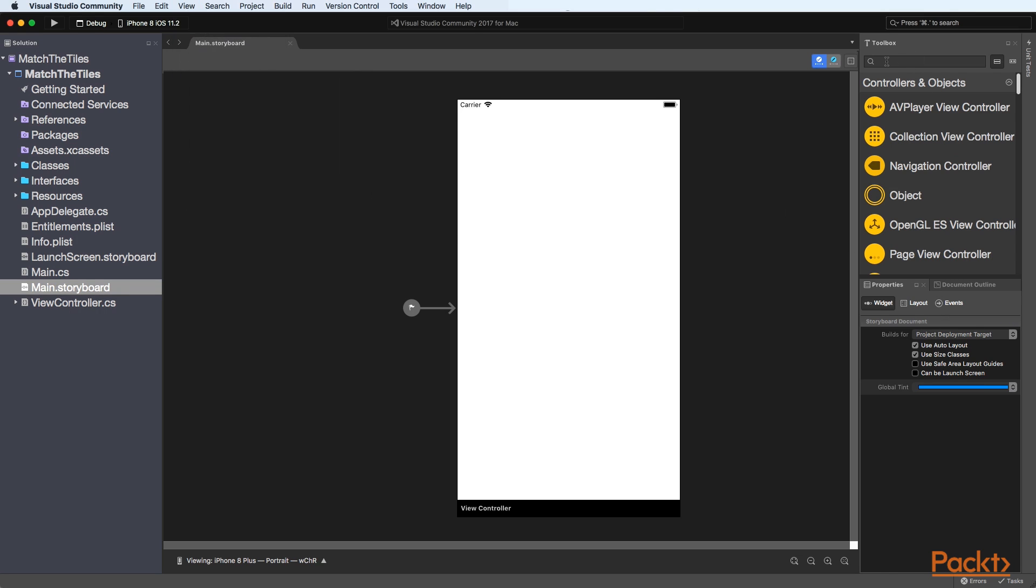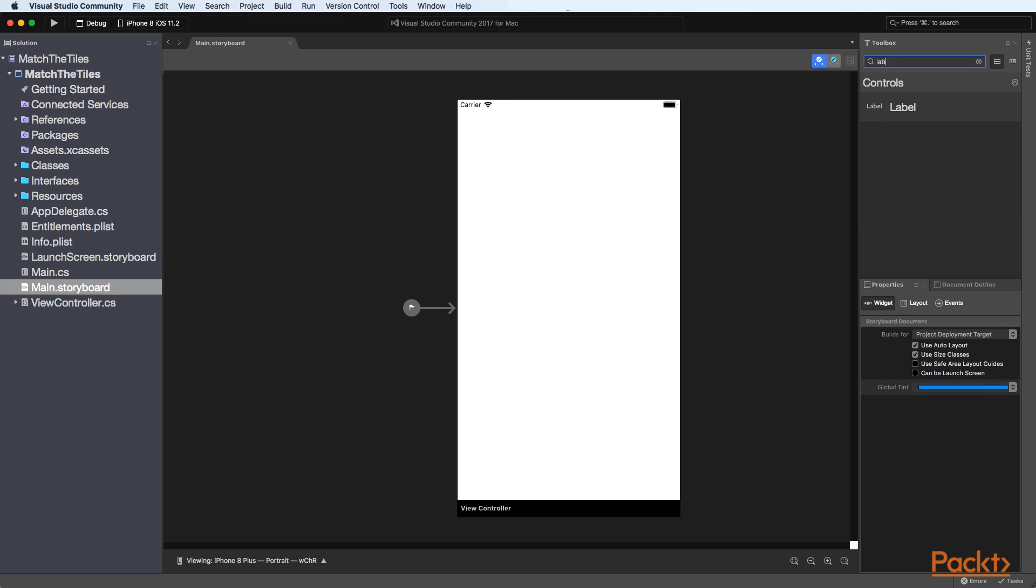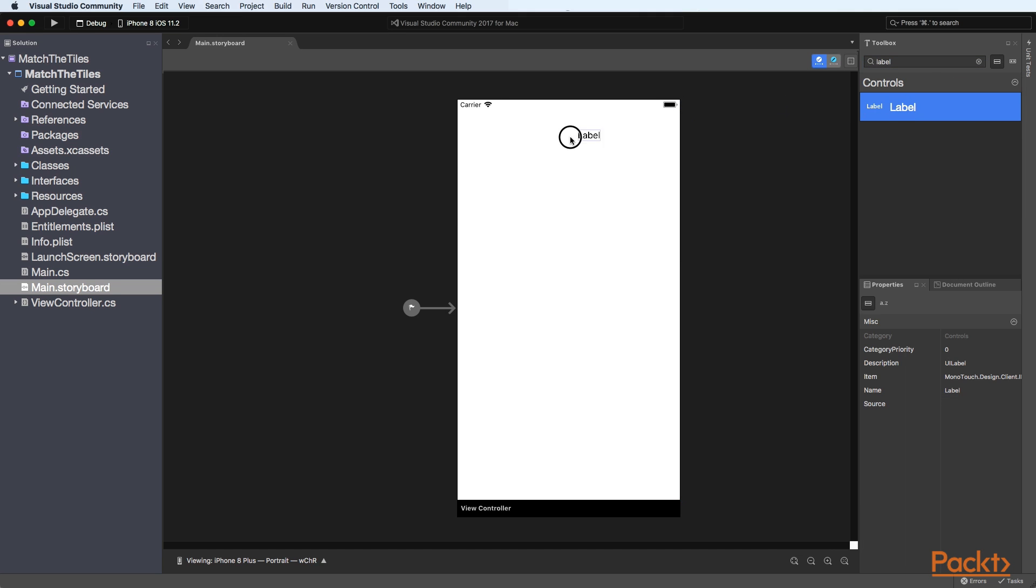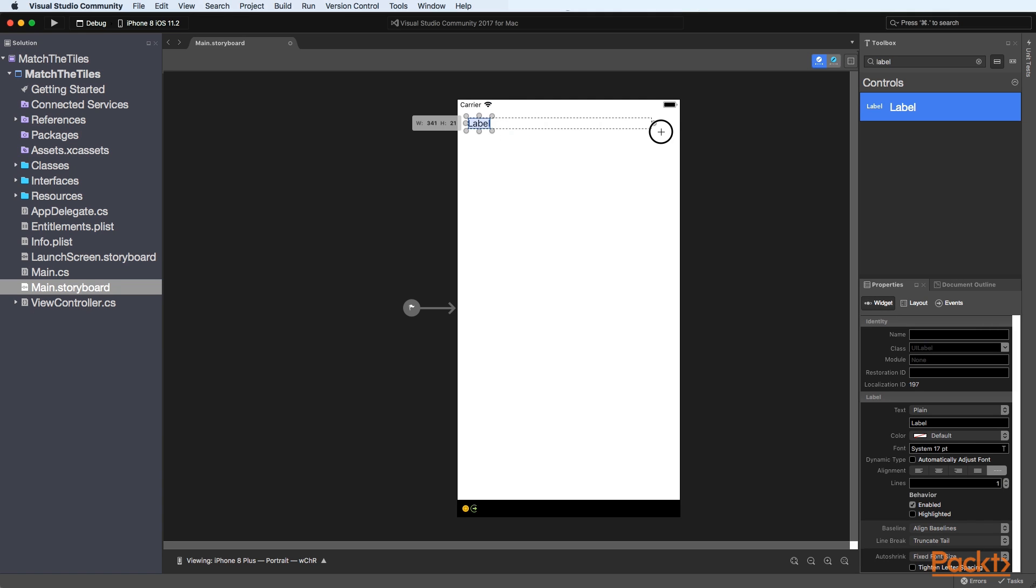Then what we need to do is to drag a label control so in the search field of the toolbox search for label and then just drag that to the view controller and then just resize that.